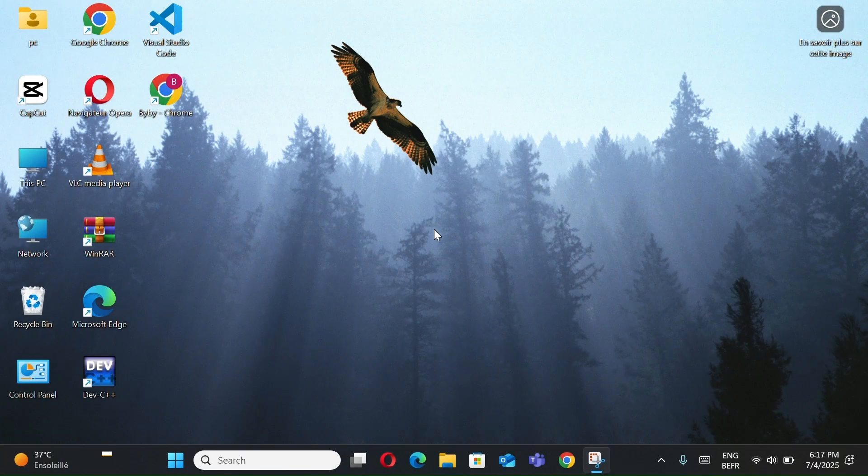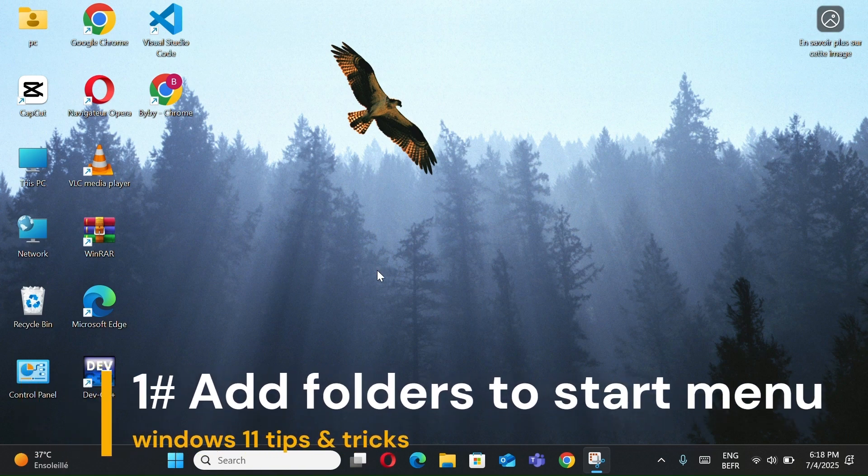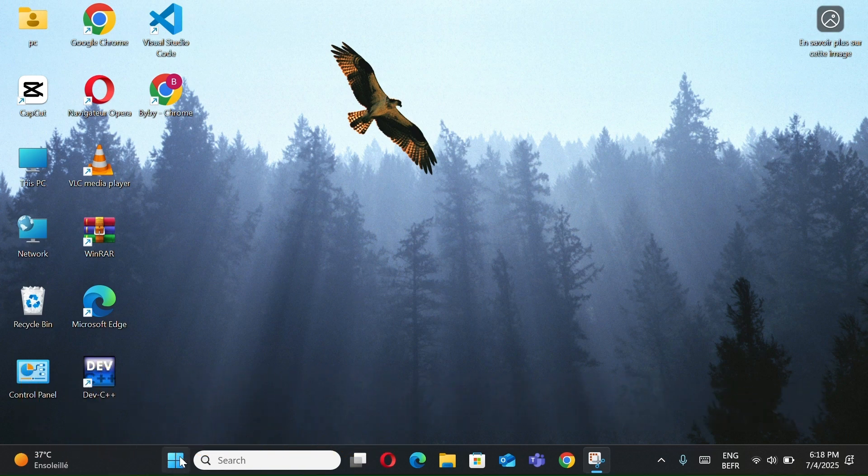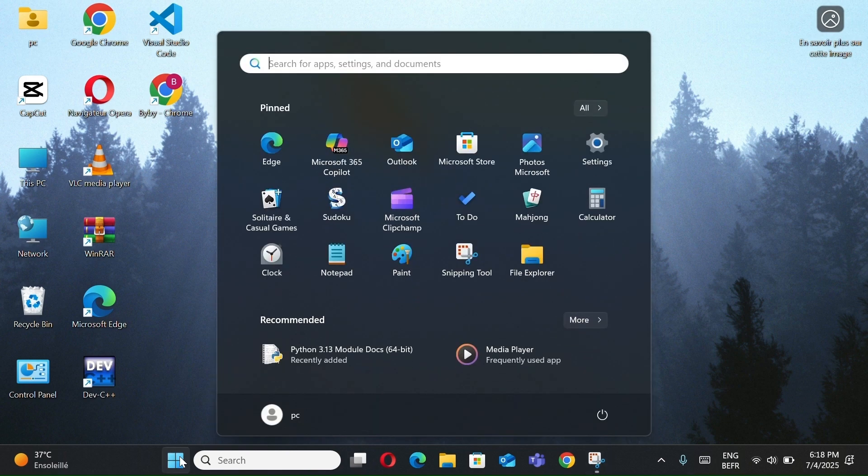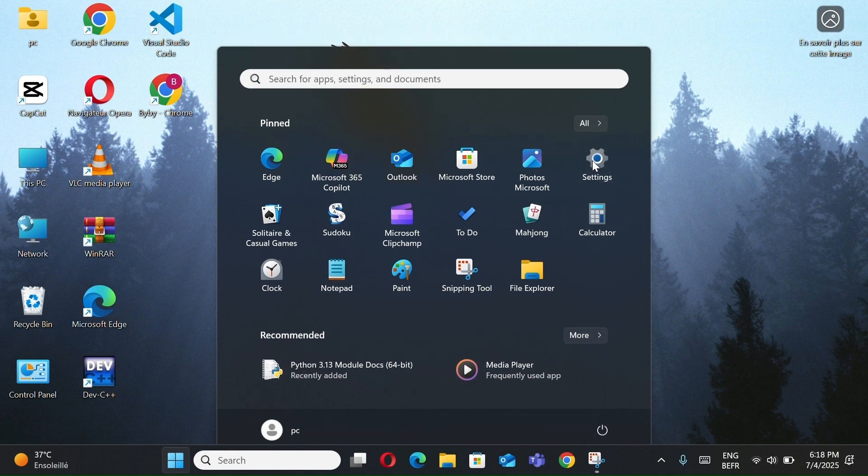Tips number one, add folders to start menu. Currently, when you click the Windows button, you only see the shutdown option. Now, I'll show you how to add more useful buttons.